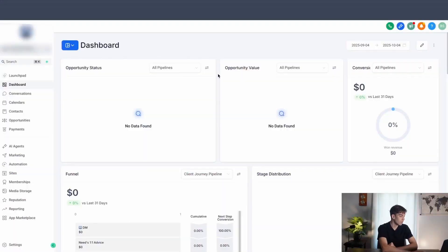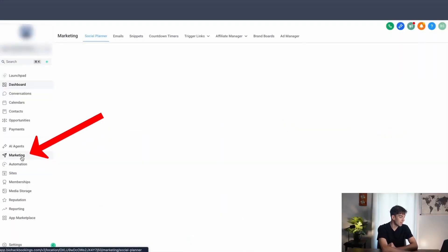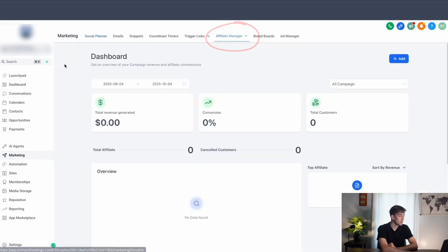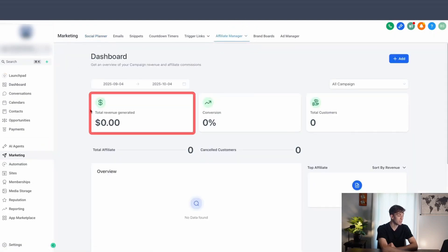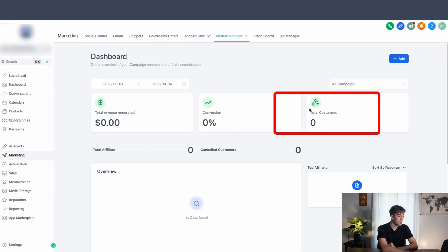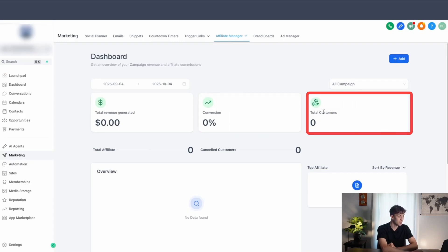Here's what it looks like. Inside your HighLevel account, if you come down to marketing on the left-hand side and then come up to affiliate manager, you'll be inside the dashboard. This is where you can see your total revenue generated, the conversion percentage, as well as your total customers.